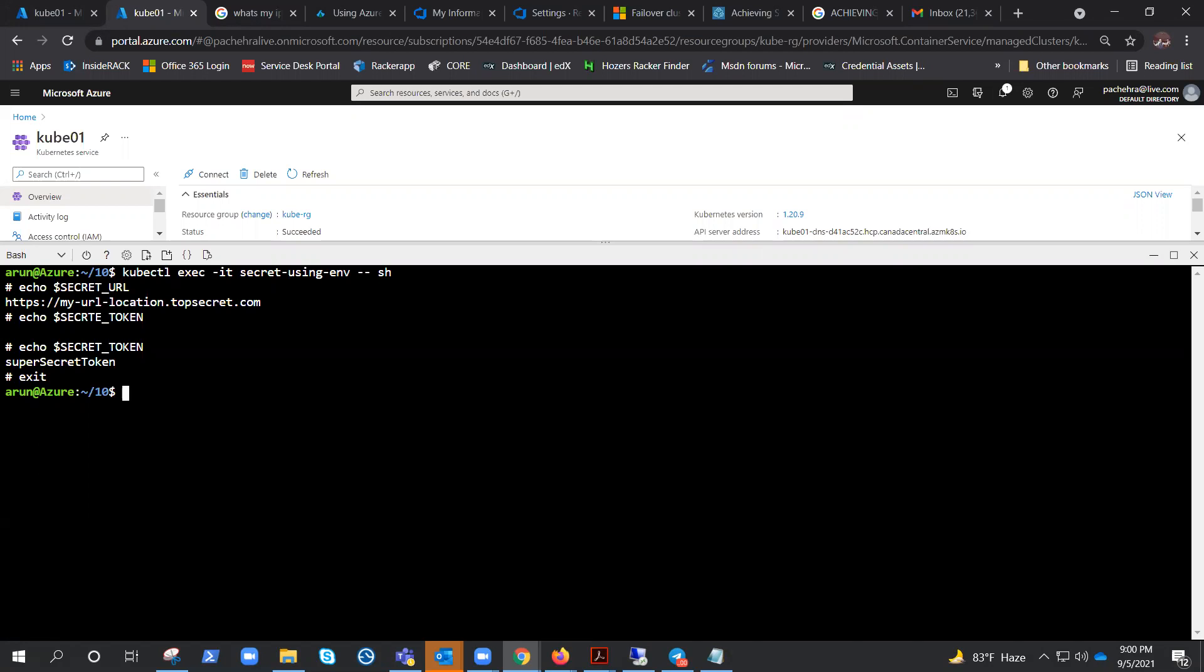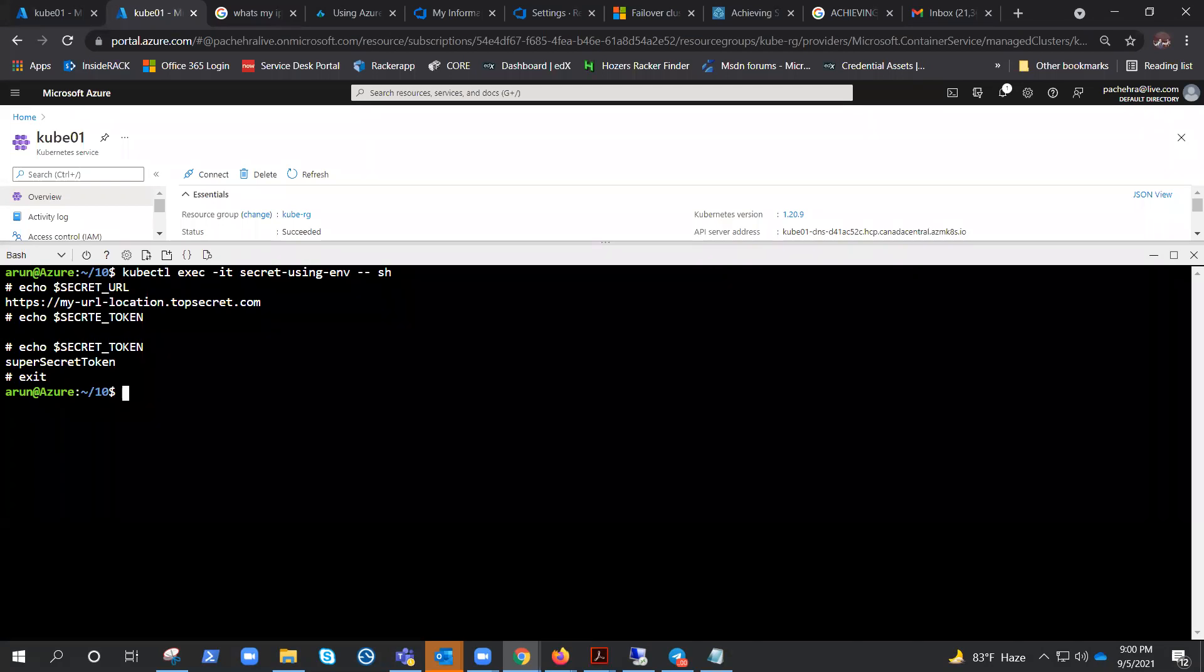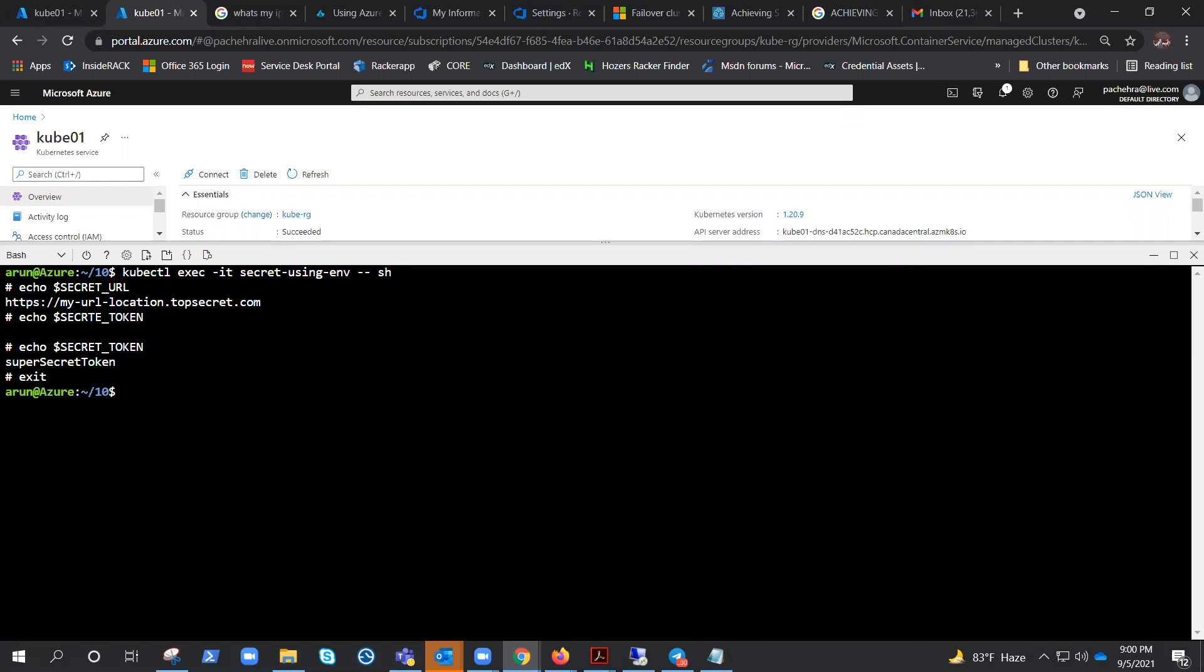The most important thing to know about secrets that are used as environmental variables is that the value of the environment variable will not be updated when the secret itself is updated. This might cause you to end up in a state where pods that are created after a secret is updated have a different environment variable value compared to the pods created before the secret was updated. We need to plan accordingly.